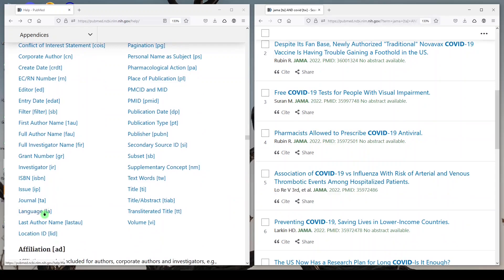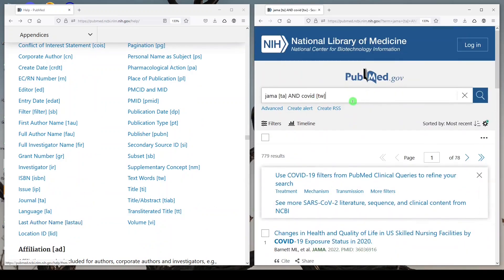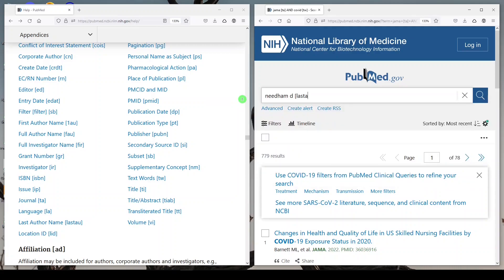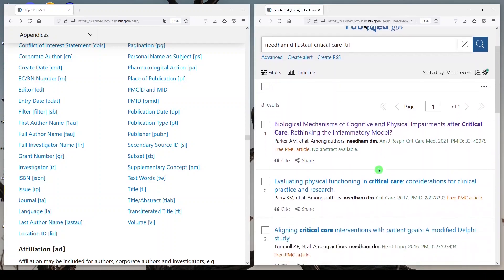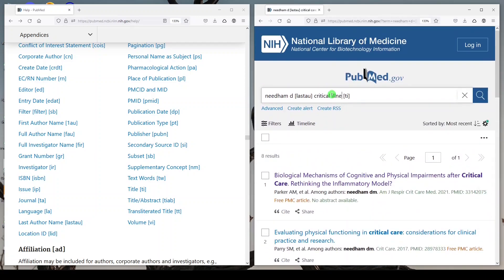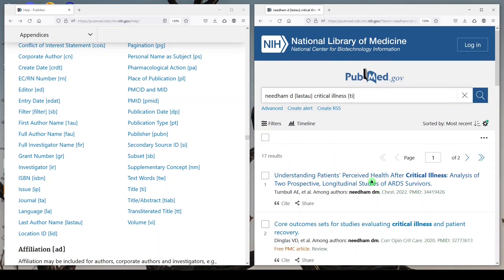What else do I use? I don't really use language or last author name, although that could be helpful. Let's look at last author [LAST AU]. I'm familiar with some work by Dr. Needham. Last AU — we'll say critical care in the title — and we get eight results. So this is where Dr. Needham was the last author. You might try different variations and get 17 results, depending on what you remember or need about the article.